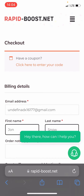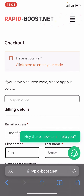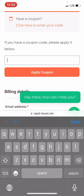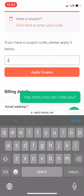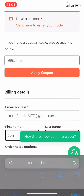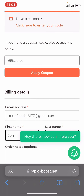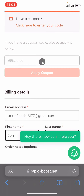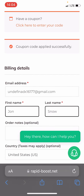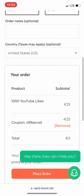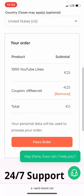And now that's the most important part. We click on Enter Your Code and we type X99Secret. By using this code, we don't have to pay for the order and we can get YouTube Likes for free.